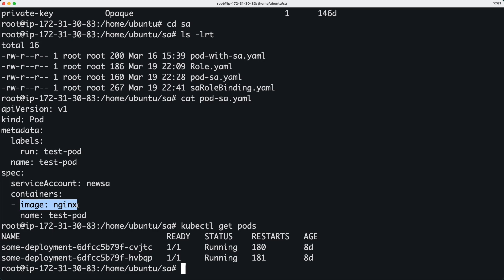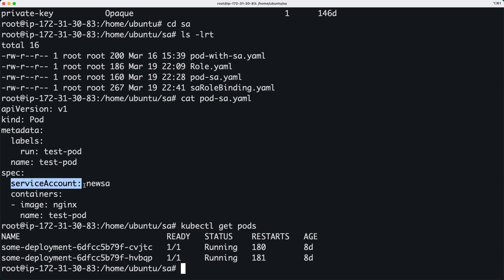You have this based on nginx image and I'm going to call it test-pod actually. The only thing that's different is the service account that I want to associate with this pod.